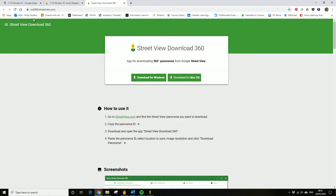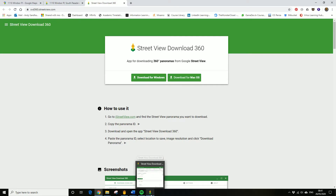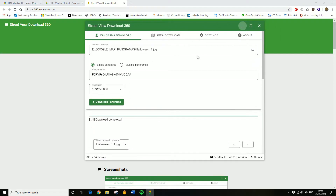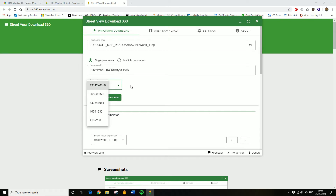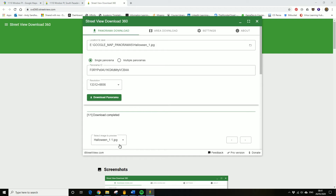The next thing you need to do is download a piece of software called SVD 360 — an app for downloading 360 panoramas. Once it's loaded, it gives you the app that allows you to download the panorama. Just choose your resolution — higher is obviously better for use in a VR headset.